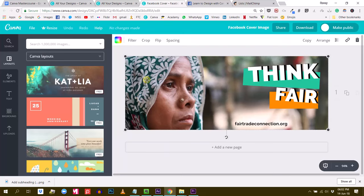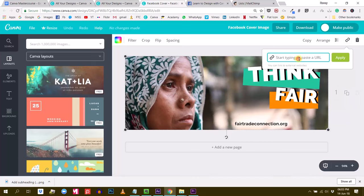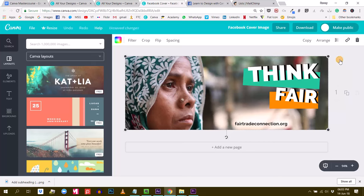For example, this picture here in the background — I just select it and click on this little icon right here that says 'link.' Then I can just add a link, so for instance I will put a link to my website like this, and apply.